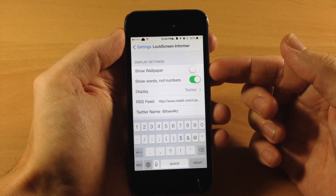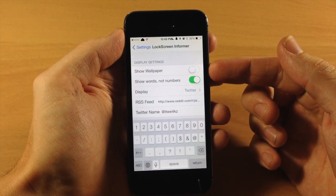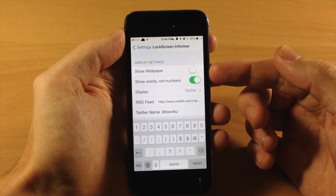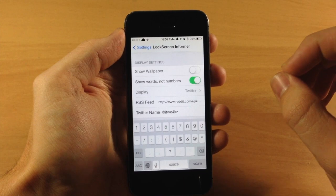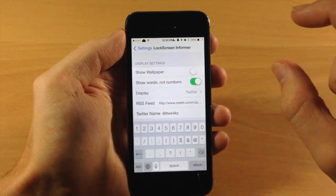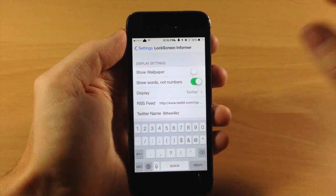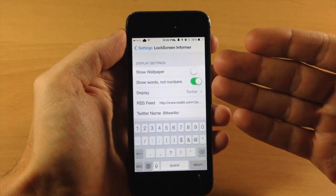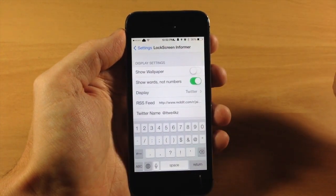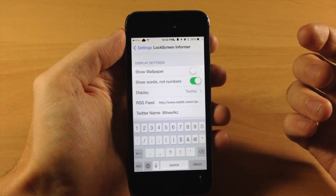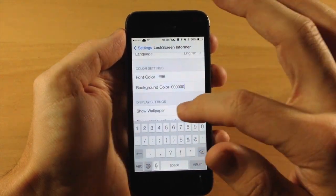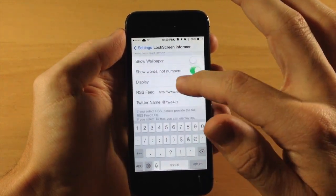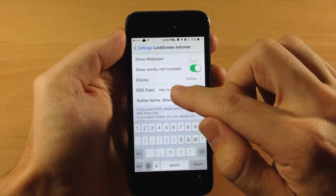Down here you can actually show the wallpaper if you want to do that rather than having that nice little sectioned off color segmented lock screen. You can change this just to your wallpaper if you want to do that. But I'm going to show you the black background color rather than do that.